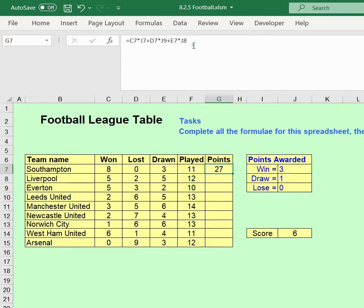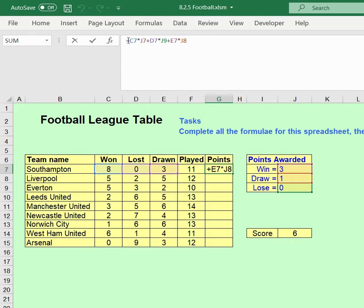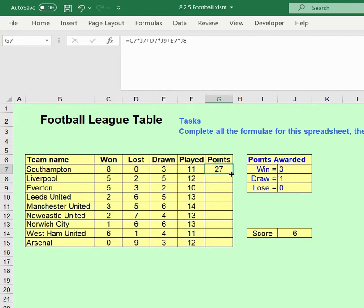One thing to consider: we've got multiply signs and plus signs in the formula. Remember order of precedence — BIDMAS — multiplication happens before addition, so we're actually fine and don't need brackets in this formula. Press Enter, then use the fill handle to copy down.